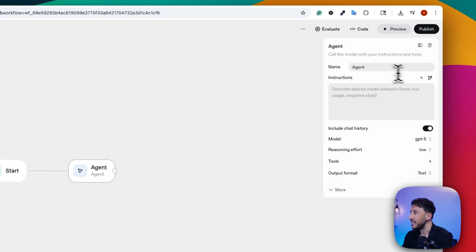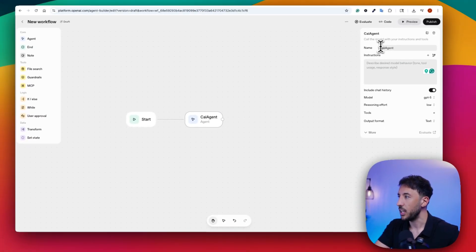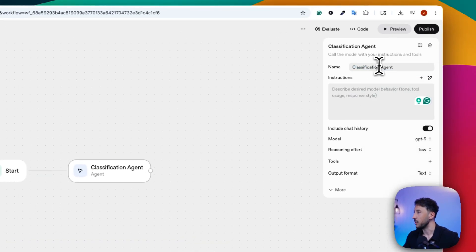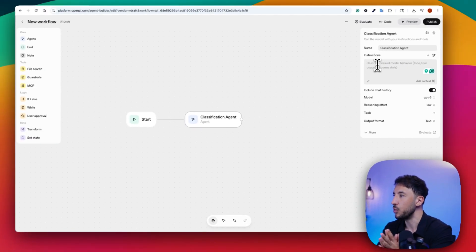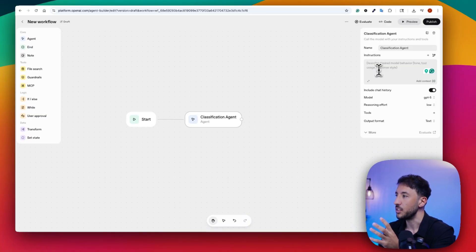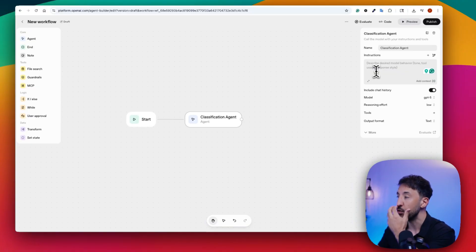On the right-hand side, this is basically the details of your agent. The first thing is the name — I'm going to change this to "Classification Agent." As you can see, the node on the canvas is updating. The instructions section is where you describe the functionality of this particular agent — it says "describe desired model behavior, tone, tool usage, and response style." You're basically telling it how to behave and, if it has access to other tools, how to operate those tools.